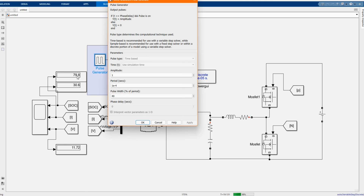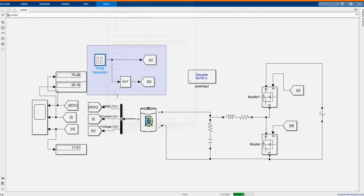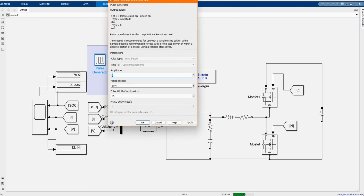As I said, above 50% it changes the voltage, the current, and the state of charge. The state of charge can show that the battery is charging or discharging.